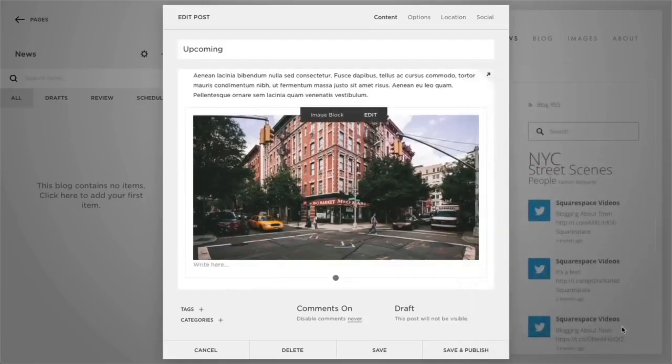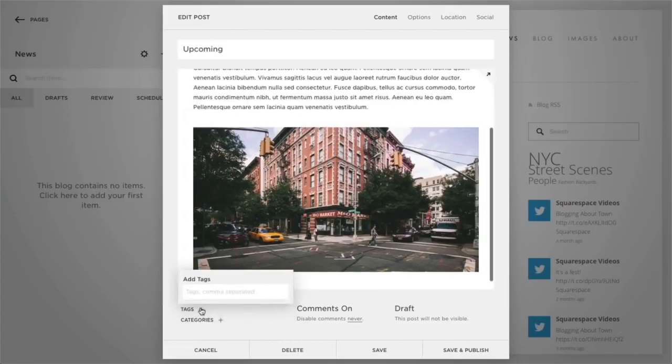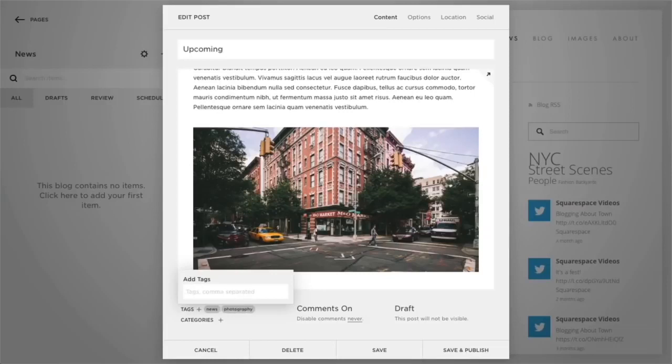To organize your blog by subject, you can add categories and tags to your blog post. To do so, select tags or categories, then type your tag or category and press return or enter on your keyboard in order to add it. We'll cover different ways in which to showcase blog posts sharing the same category or tag further in this video.